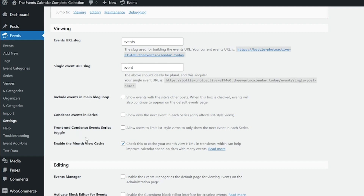Front End Condensed Events Series Title is also limited to Events Calendar Pro. This gives a bit more flexibility than the Event Series setting covered above. When enabled, this offers a front end setting for users to decide whether they want to show all events in a series or just the next upcoming event. And last but not least, we have Enable the Month View Cache. This setting caches your month view so that it loads faster for users — a nice way to increase the performance of the calendar.